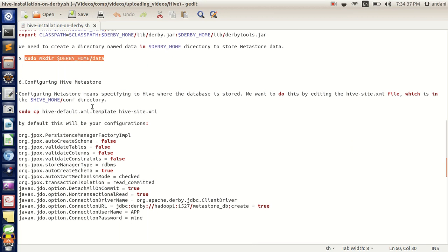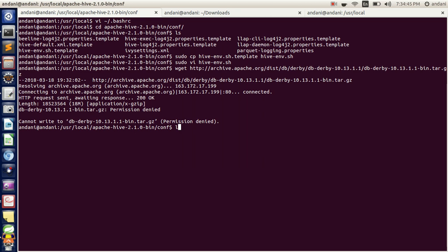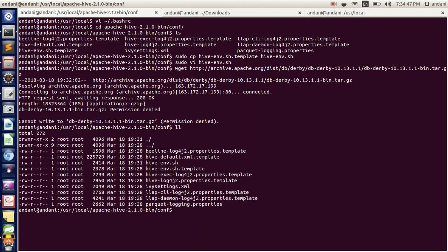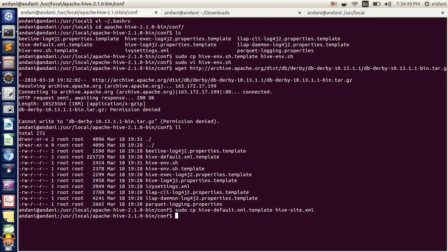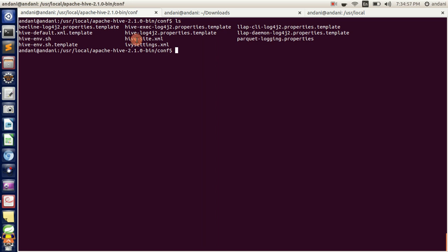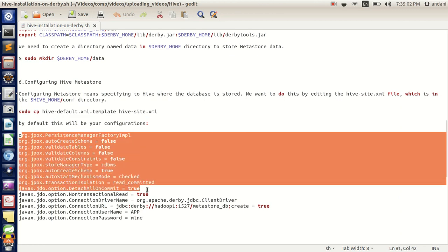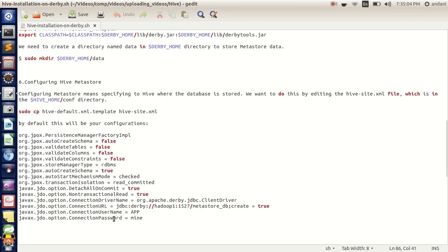Now let's configure hive-site.xml. By default it will be hive-default.xml — we need to change it to hive-site.xml. We will copy hive-default.xml to hive-site.xml. You can see we have copied it. In hive-site.xml, by default these are the properties set for the respective parameters, and the connection password will be 'mine app'. By default we will be using the Derby database.